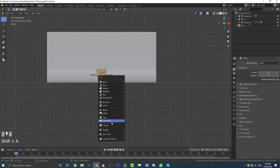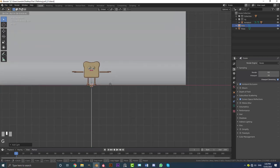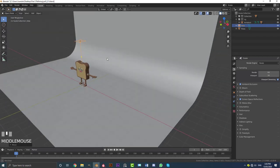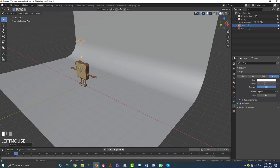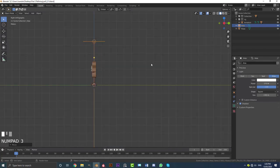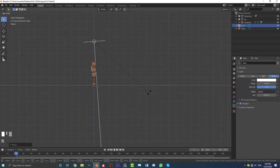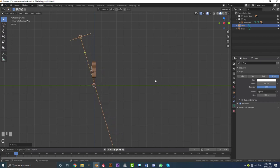Then we're going to go shift A, add in a light, just an area light. G, Z, move it up to about here. Go to your light settings and we're going to increase the power to 270. Hit enter. And we're going to increase the size to about 3 meters. Go to your right orthographic view. R to rotate it in a bit. Move it forward.